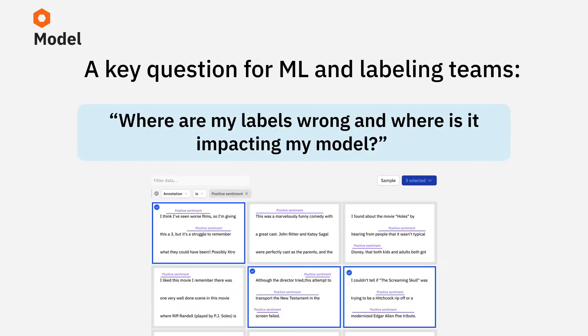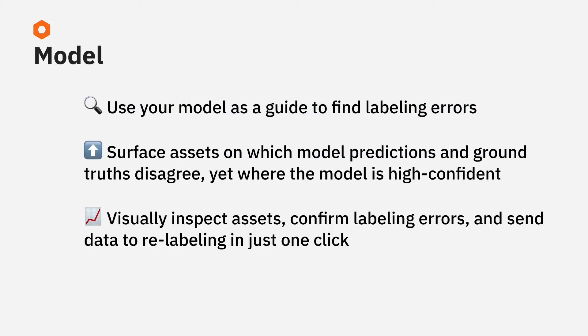A key question for ML and Labeling teams is where are my labels wrong and where is it impacting my model? You can use your trained model as a guide to find labeling mistakes.